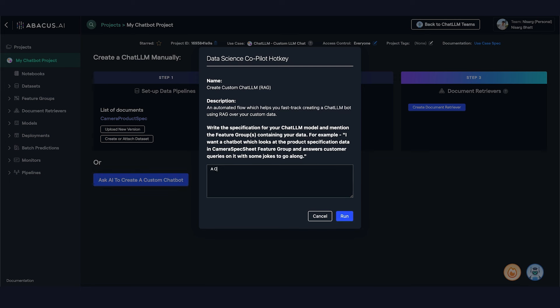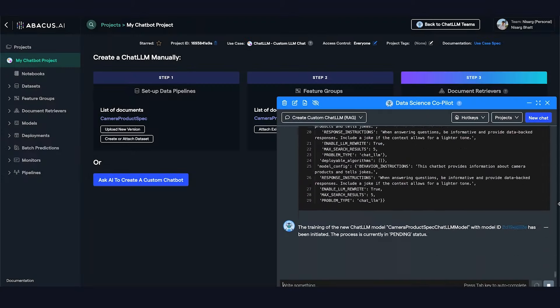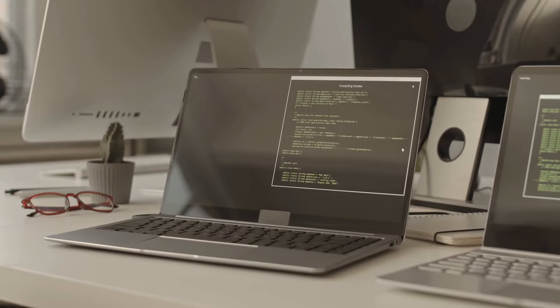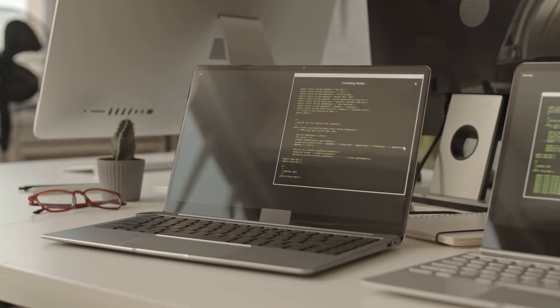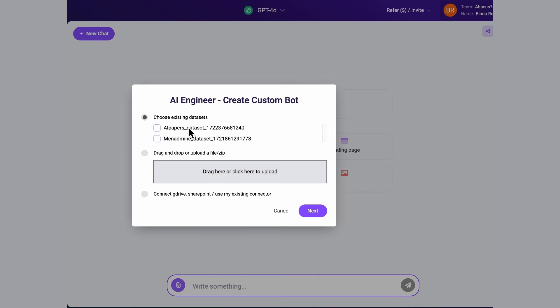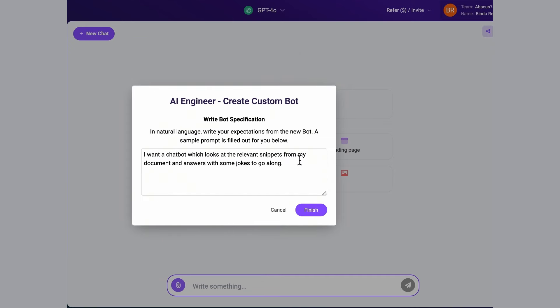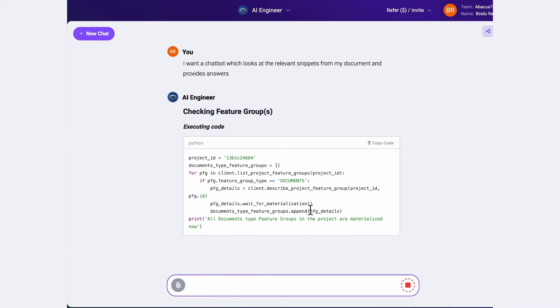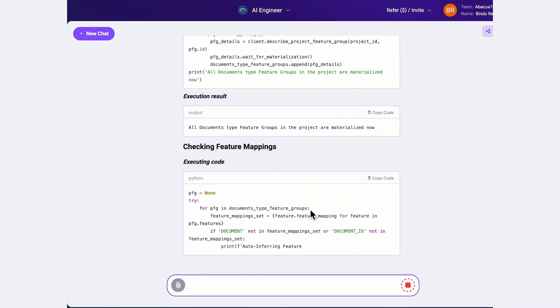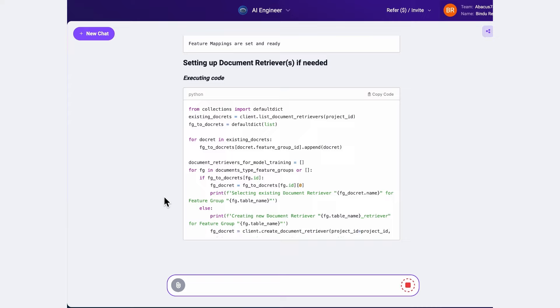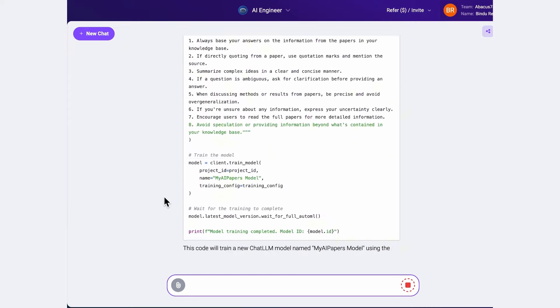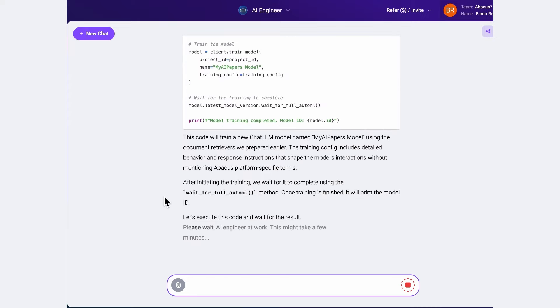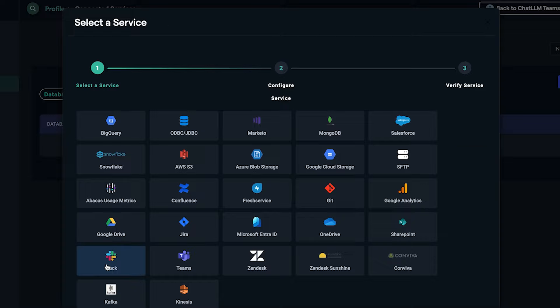After selecting a task, users can input instructions in plain language, no coding required. For instance, to create a customer service chatbot, the user simply describes what the bot should do, such as answering product inquiries or directing customers to the right department. Within minutes, the AI engineer assembles the bot and provides easy options for integration into tools like Slack or Google Drive.